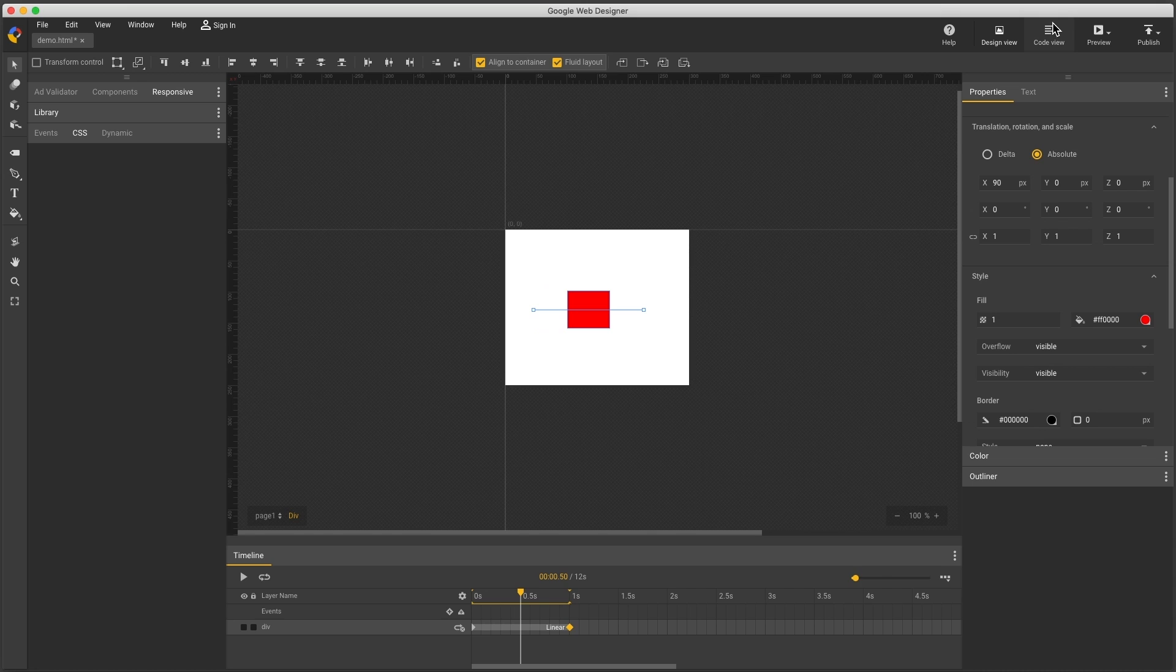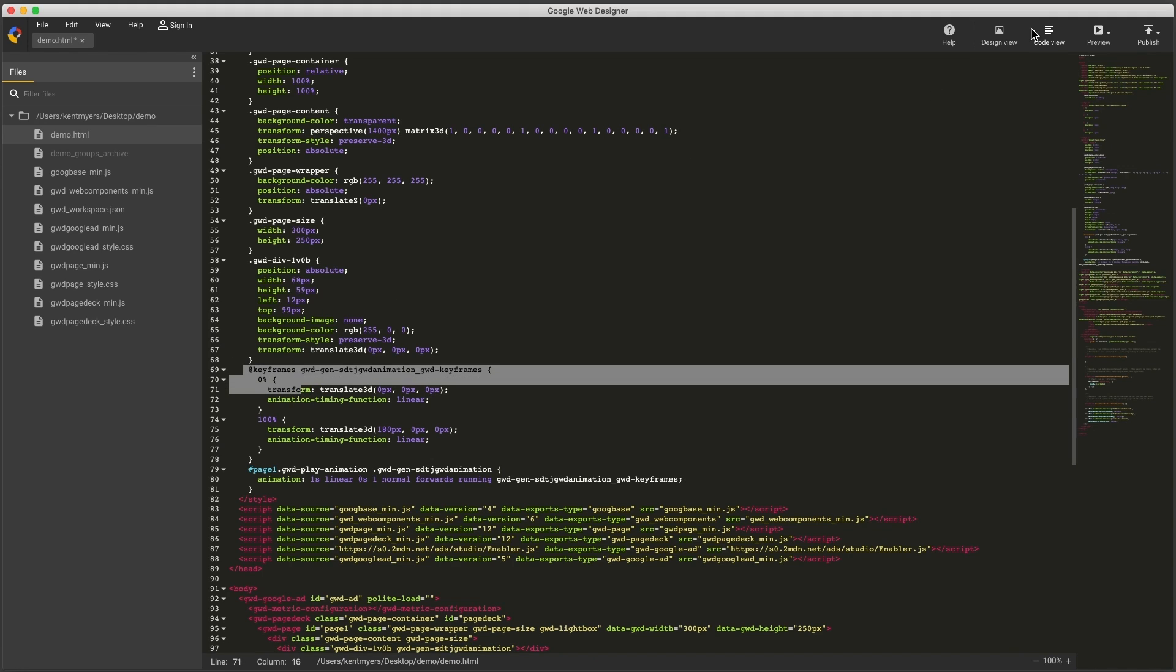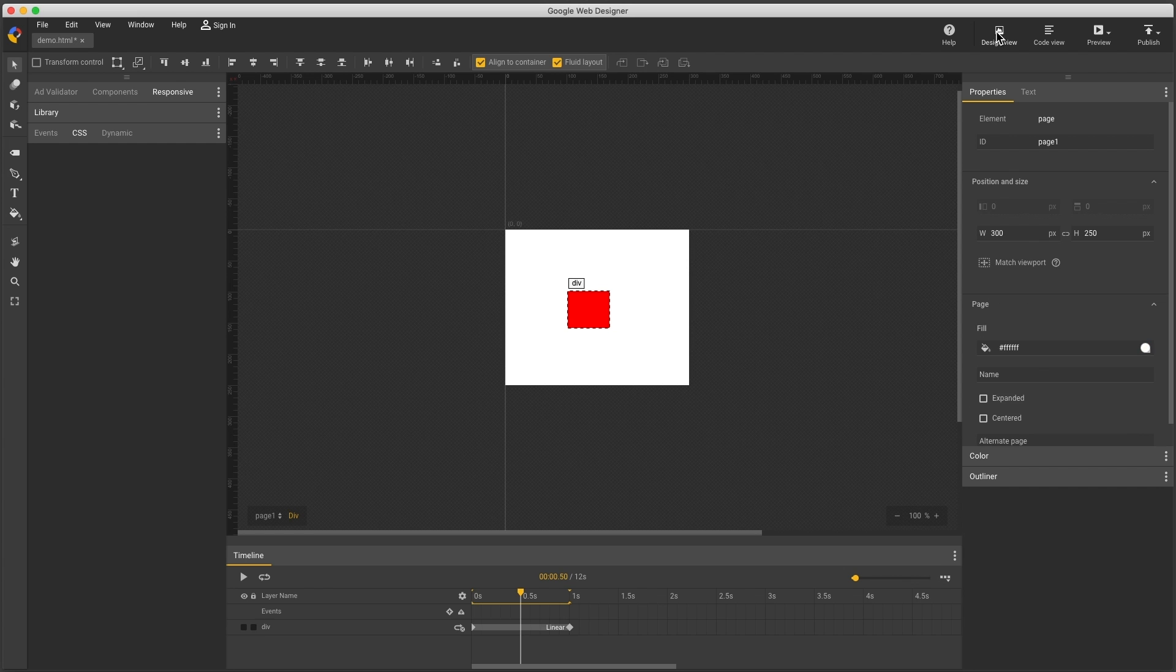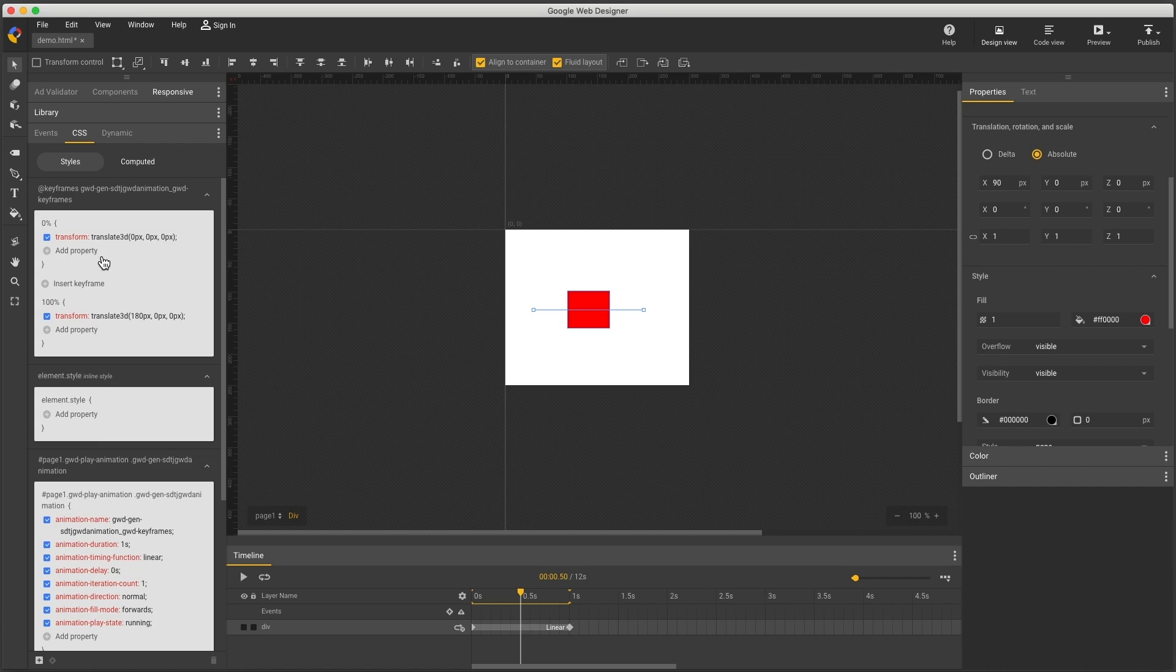Previously, if you wanted to edit this by hand, you'd switch to code view and you can see an add keyframes rule here. Now you can do the same thing in design view using the CSS panel. Here's those same rules.